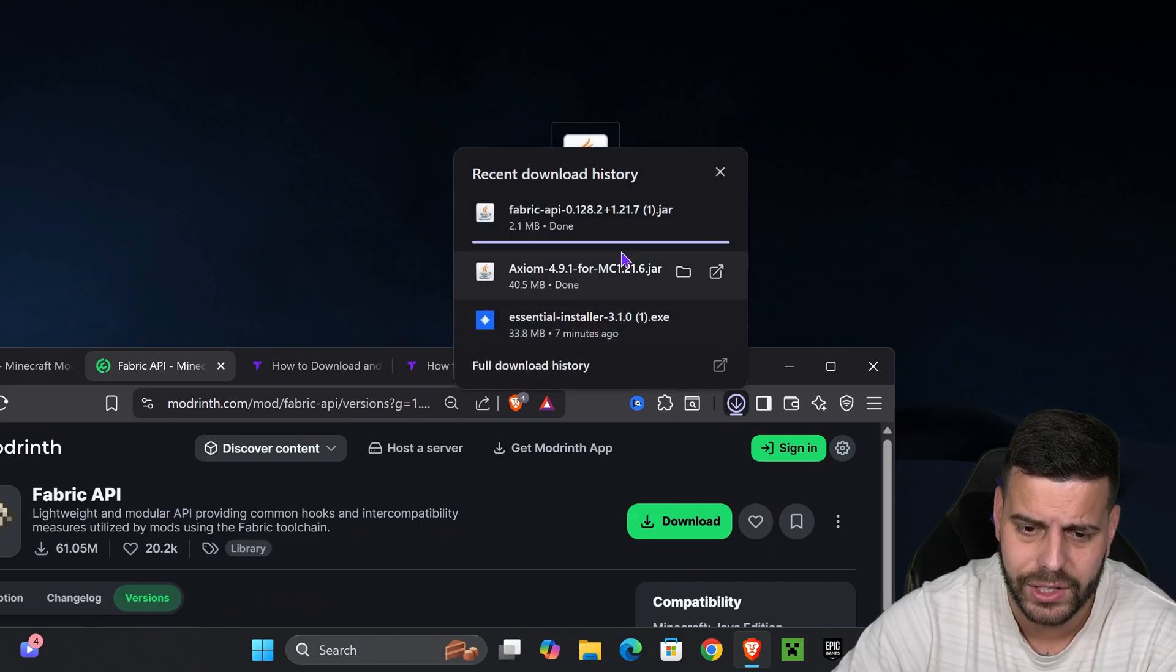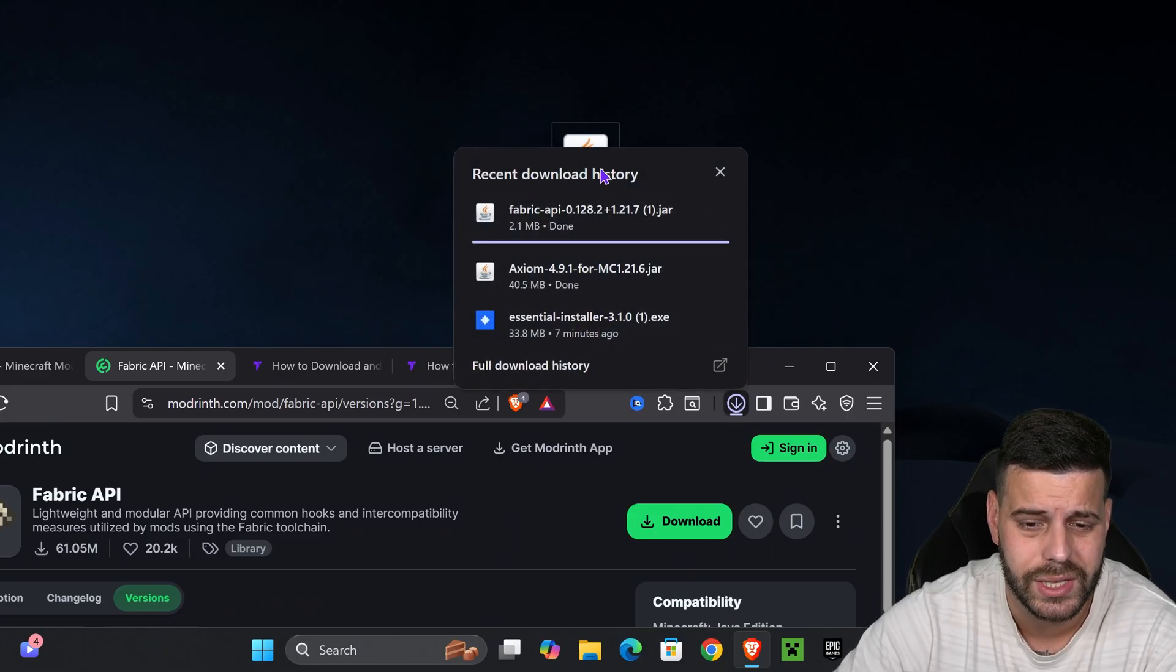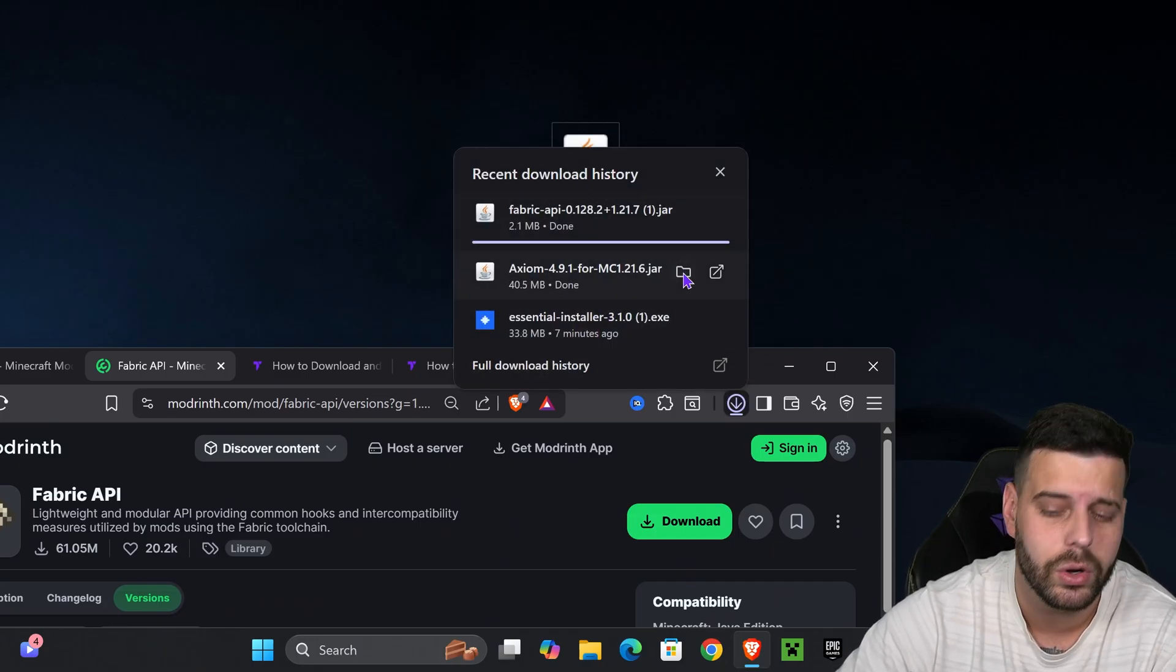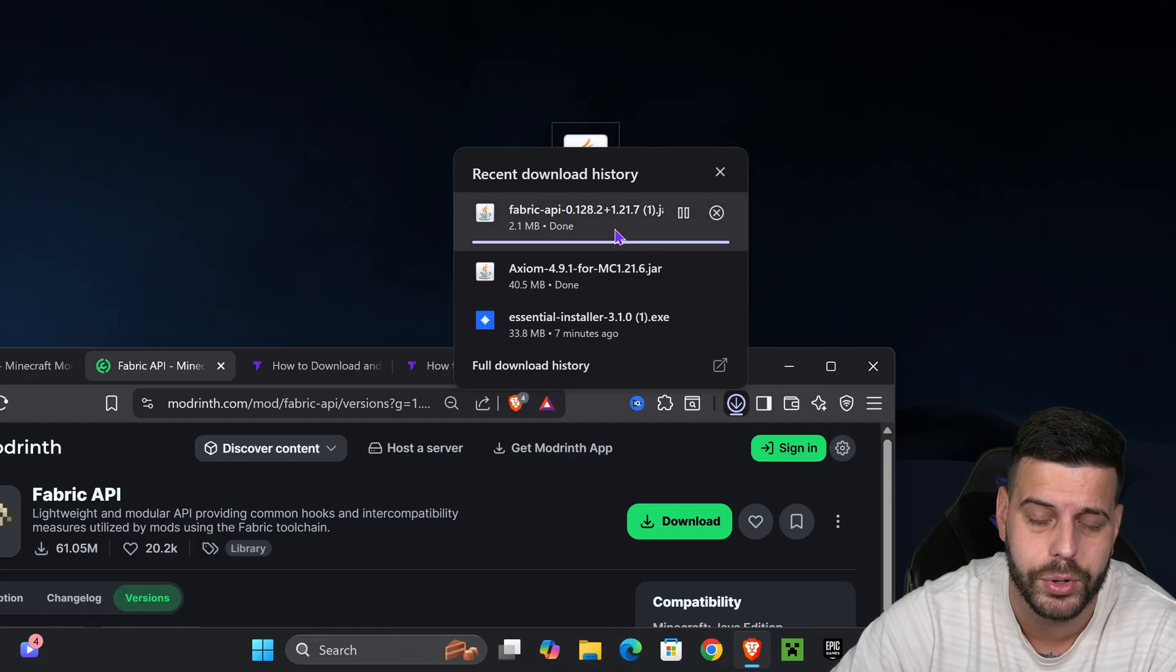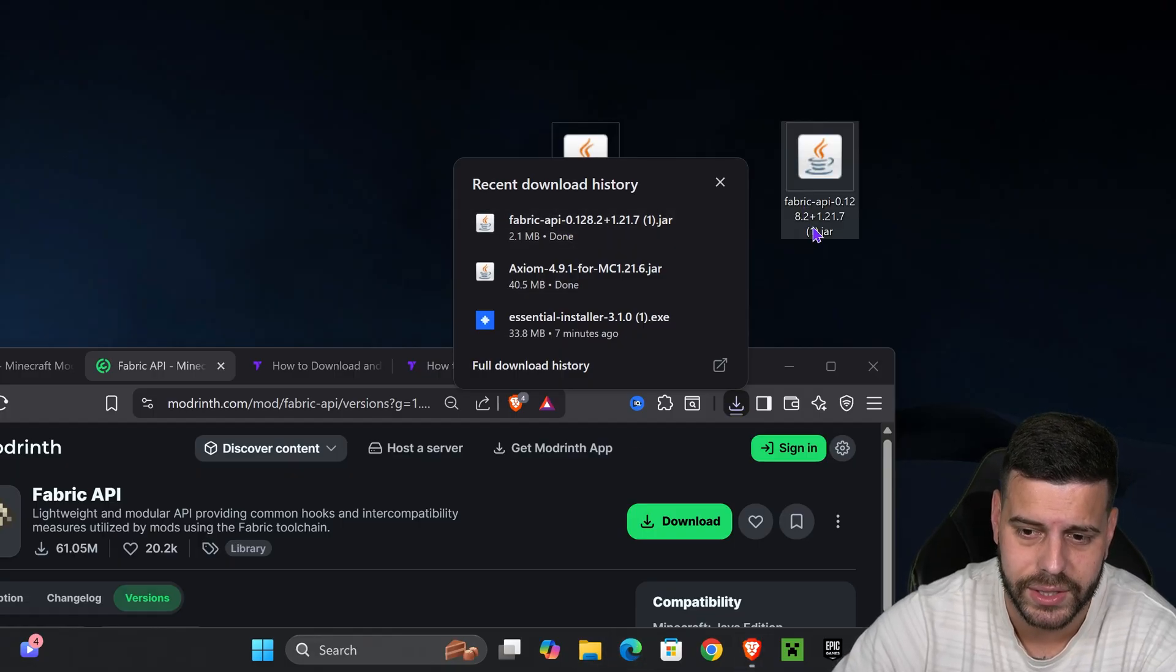Place that file on your desktop. It should be in your recent download history or within the default downloads folder. All you have to do is drag and drop it onto your desktop.